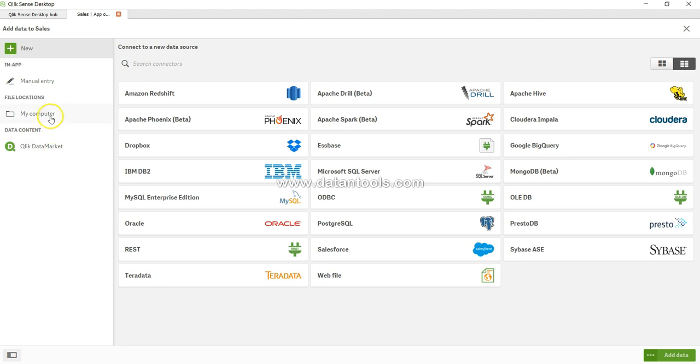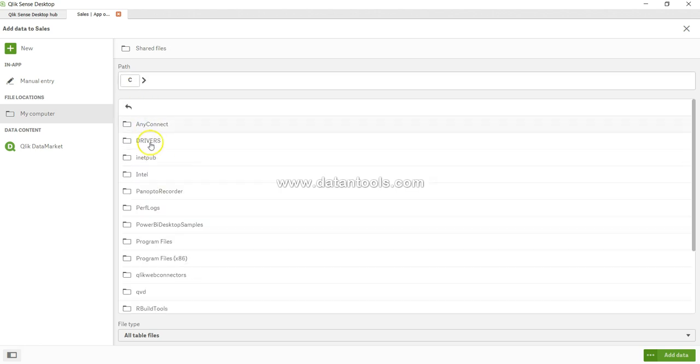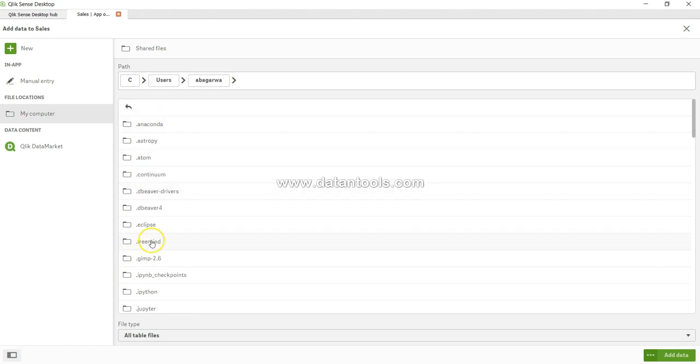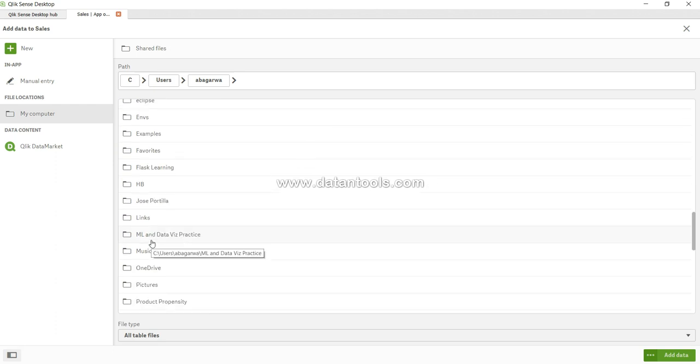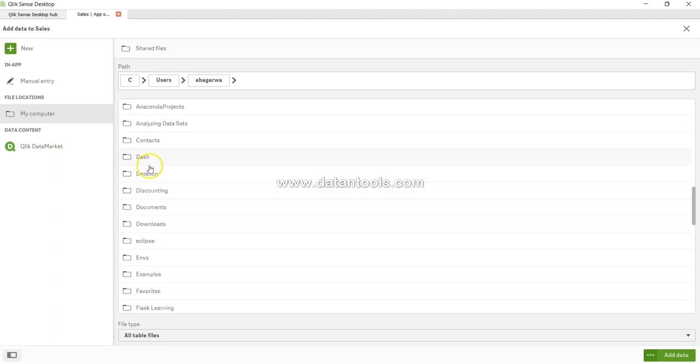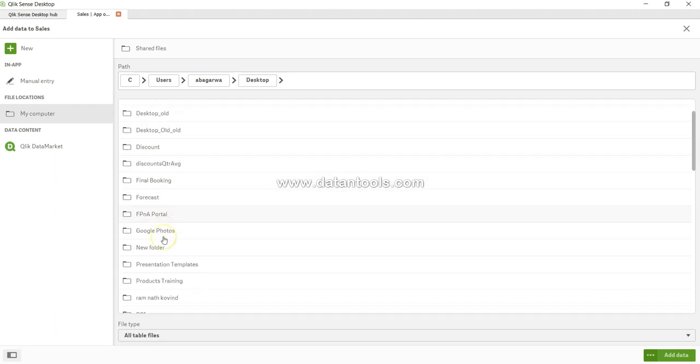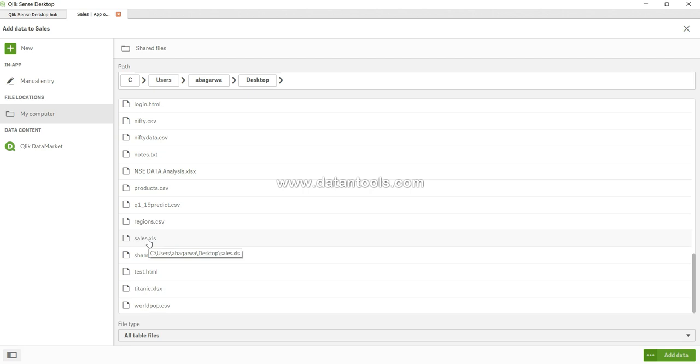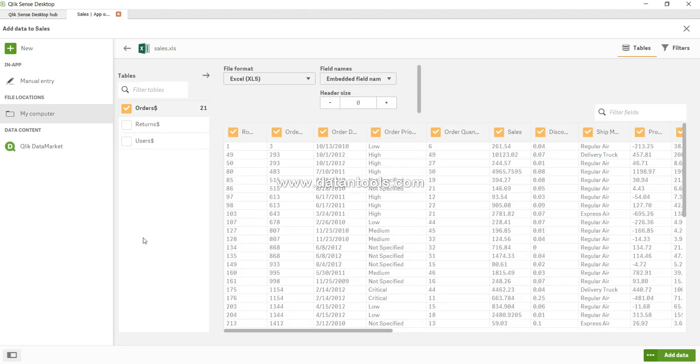I'll select my computer, and it will ask me where the file is saved. I'll go to Users and on my desktop. I have the sales file—Sales.xls. I'll give you the link to the same file in the description so you can download it from there.